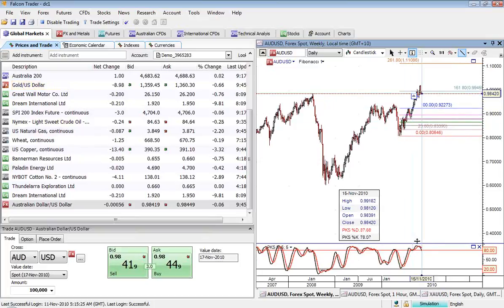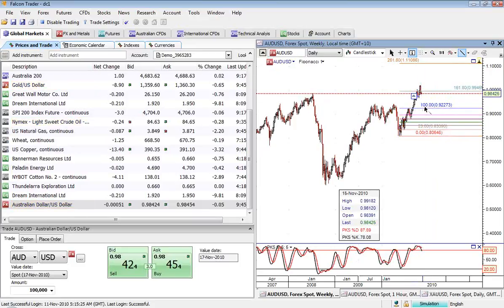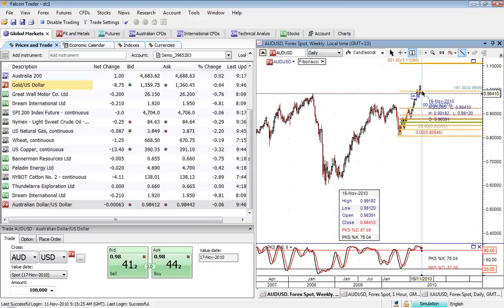I can see that we've got a little bit of momentum starting to roll over here on the slowest stochastic for the Aussie dollar, so probably I can expect that we're not going to push too much higher here in the short term.